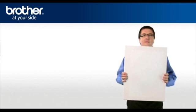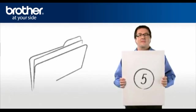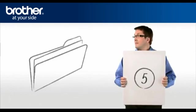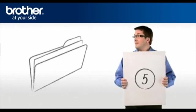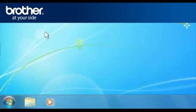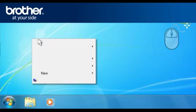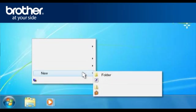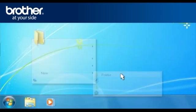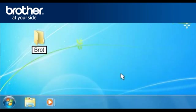Step 5. Create a folder named Brother on your desktop. Right-click on a free space on your desktop and select New. Select Folder and name the folder Brother.